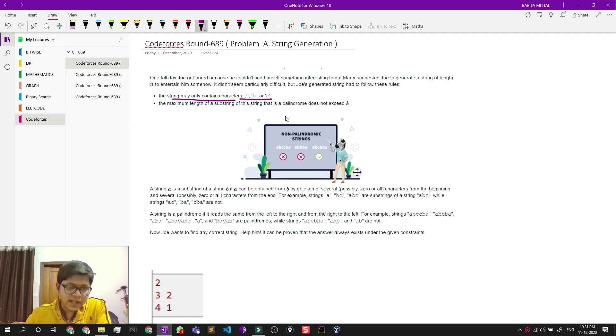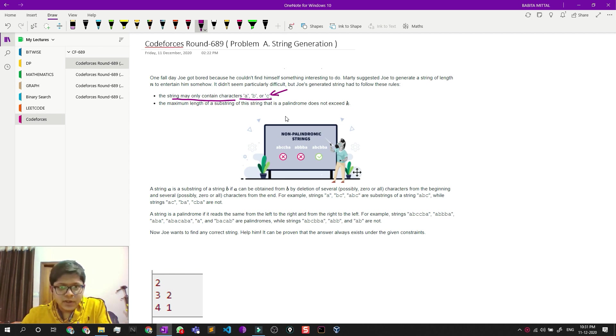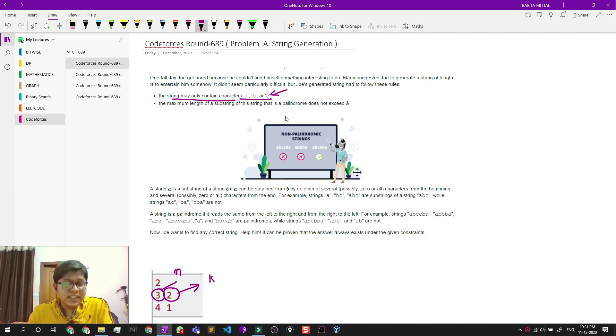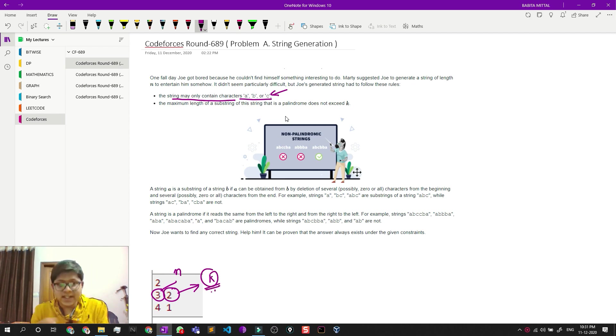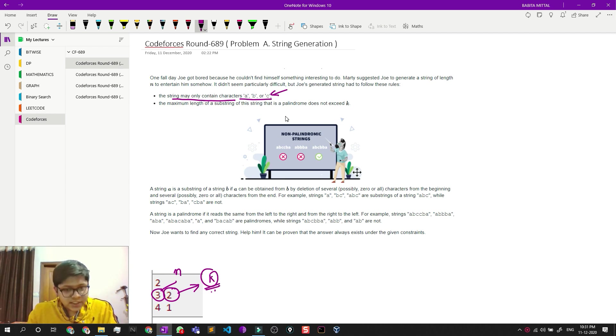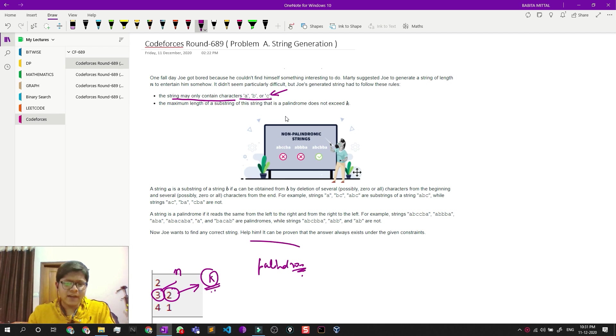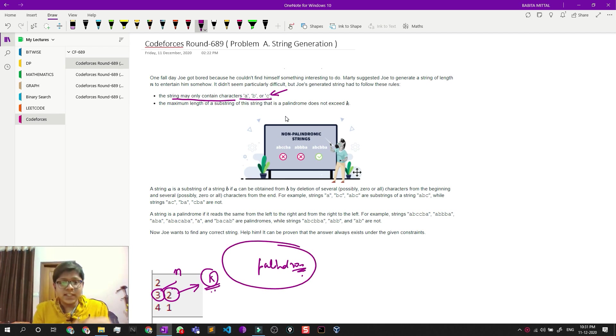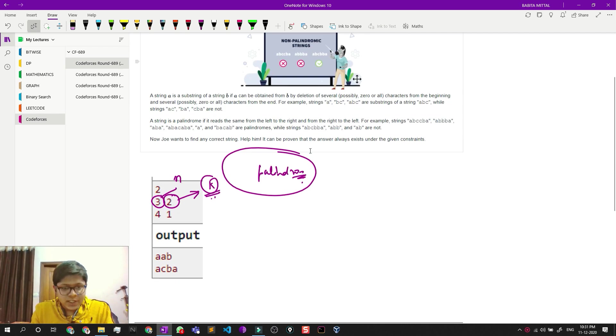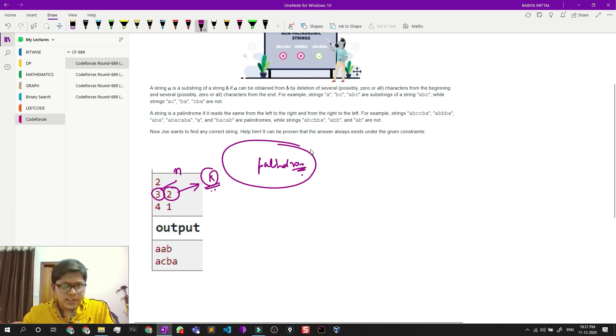We need to generate a string which has only these characters. First, its size should be n, and it should have at most k substrings, which means that substrings of length k or less should not be palindromes. I should not have a palindrome as a substring with length more than k. Basically, we need to make such a string.